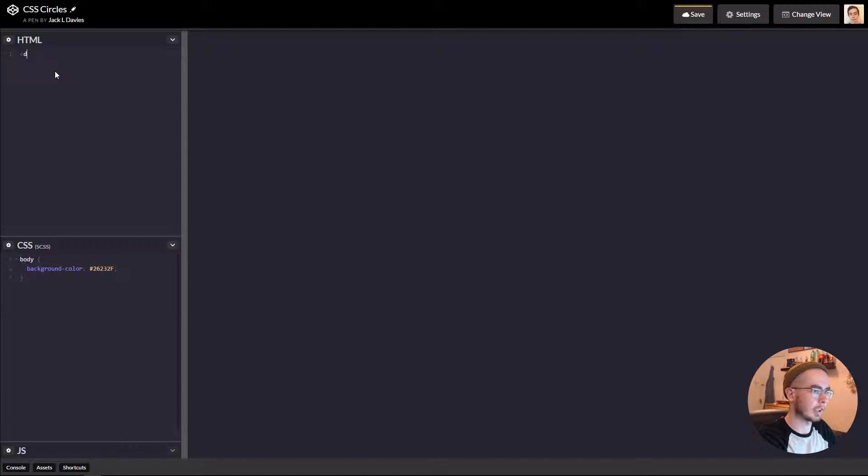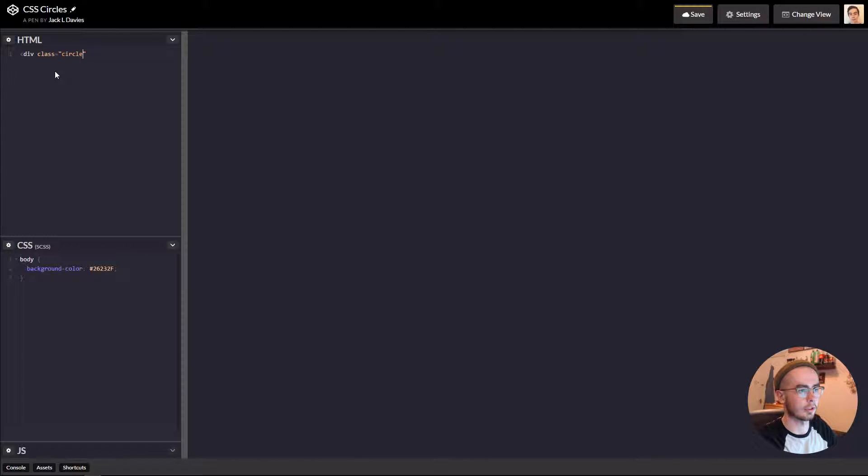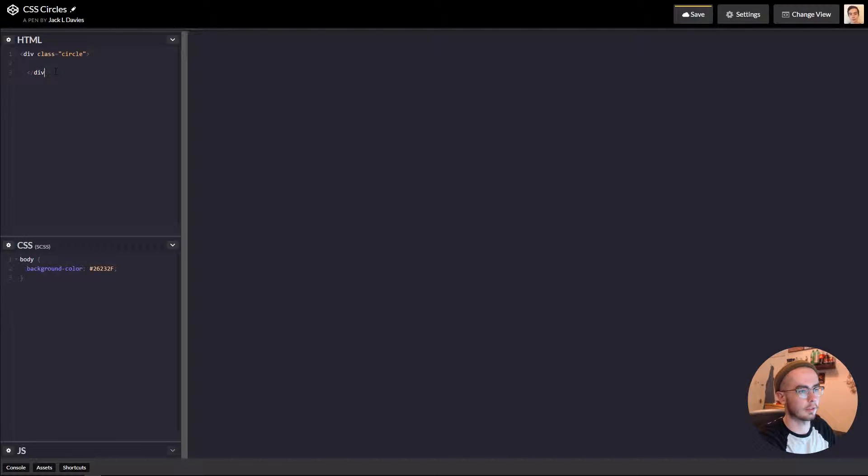We're going to start off by creating a div and give it a class of circle, and then close off that div.